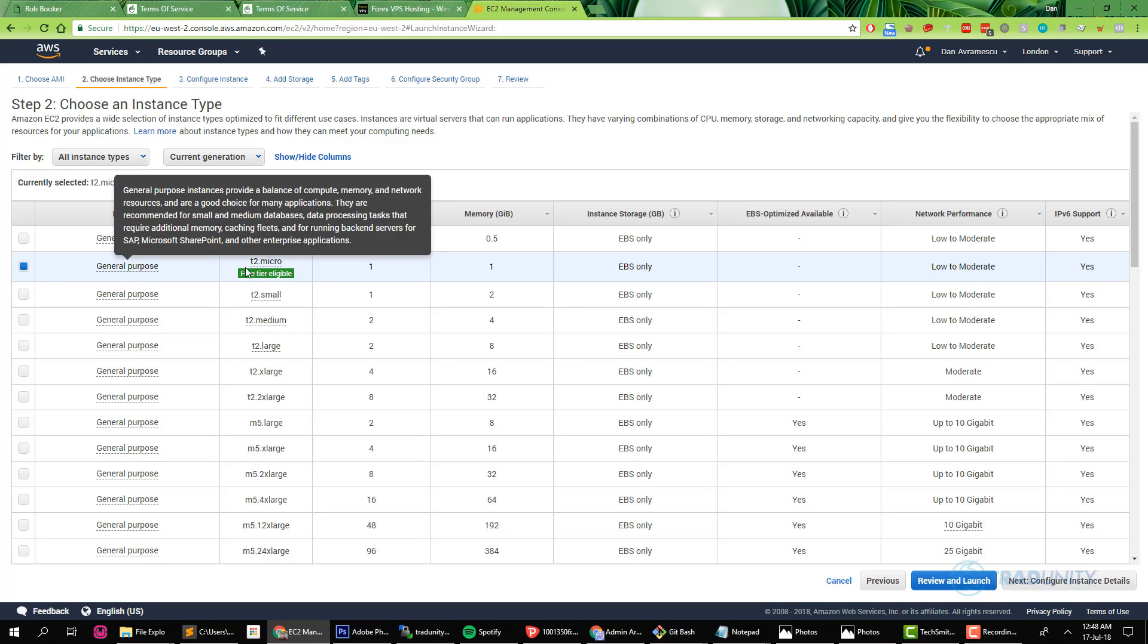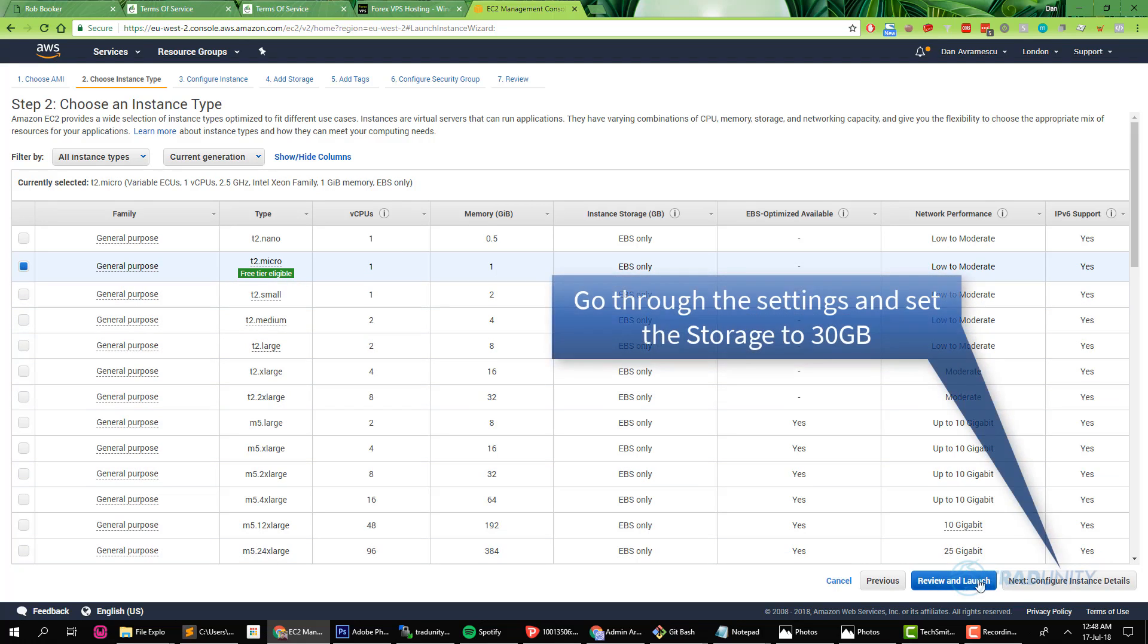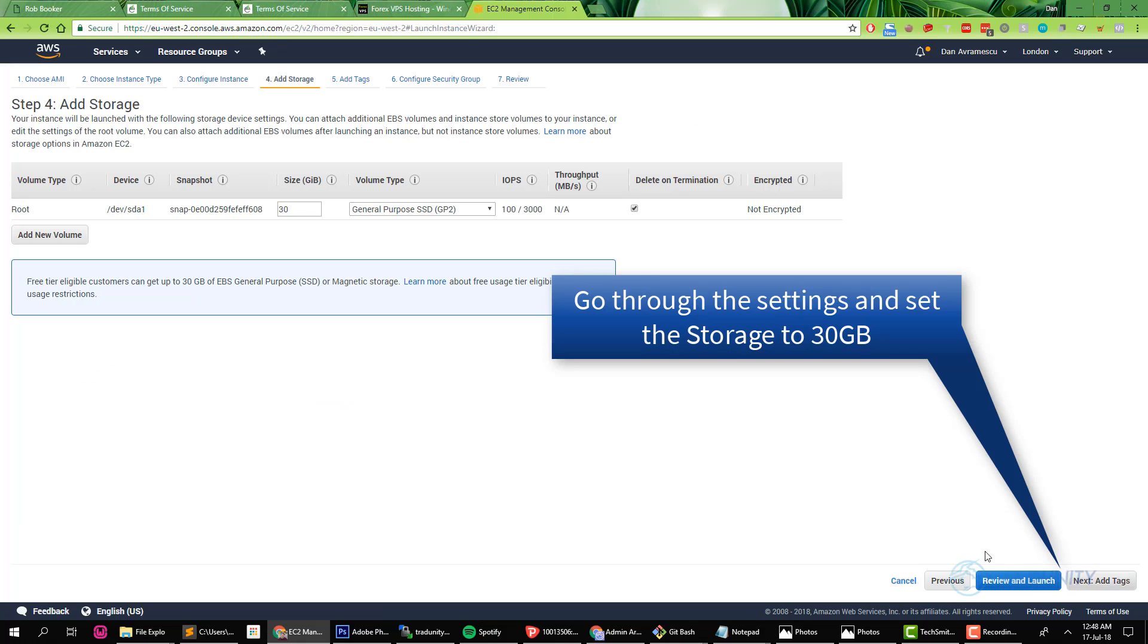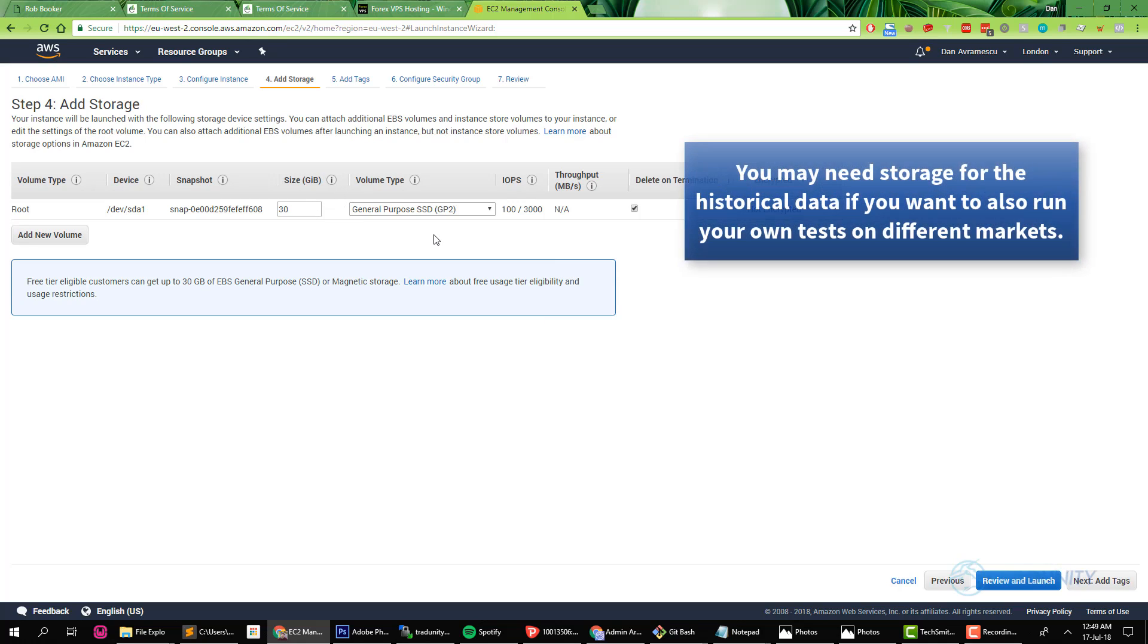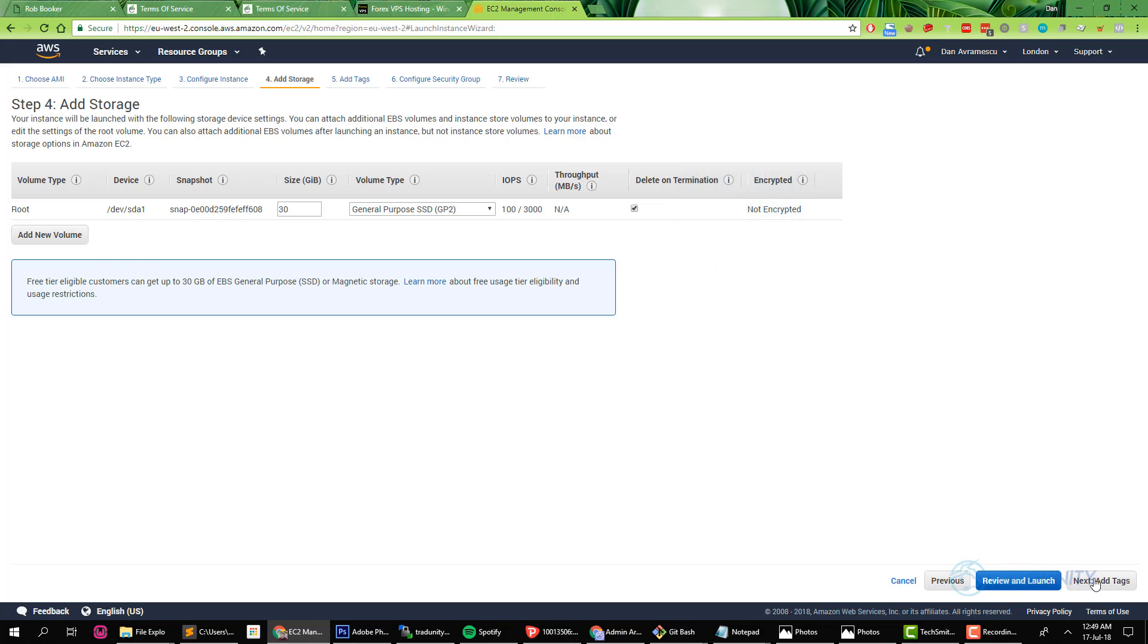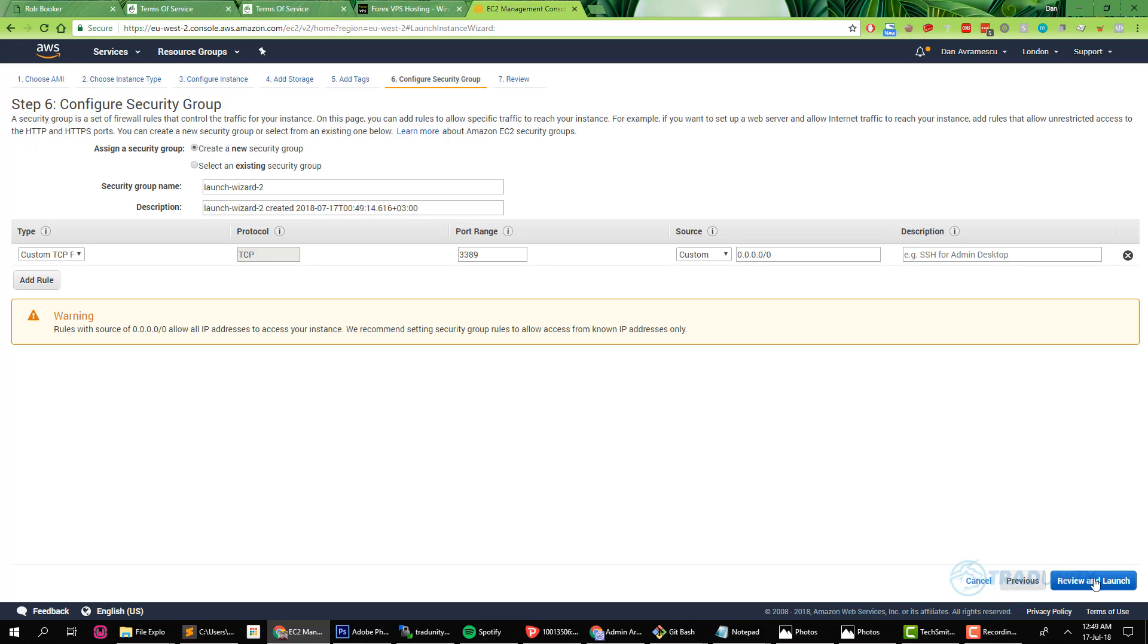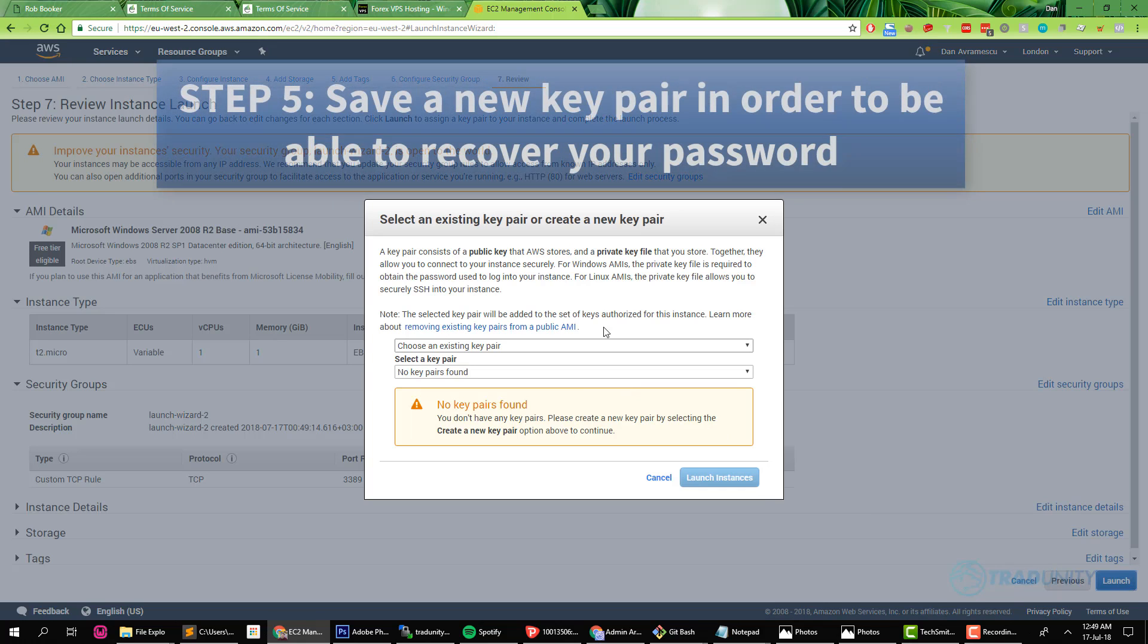In this next screen you just have pre-selected the free tier virtual machine and you just press next, configure instance details. This screen you leave as it is, you don't touch it. Then you add storage and you make sure you have all the storage available, the 30 gigabytes allocated to my free tier, free one-year virtual machine. Next everything can stay the same. We can launch now.